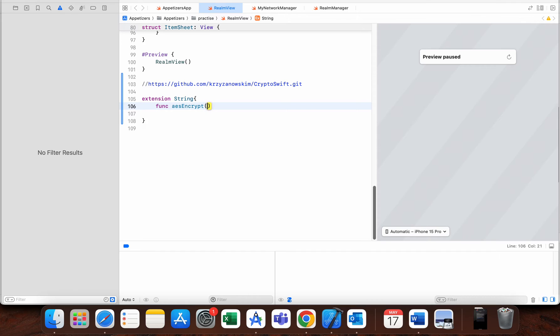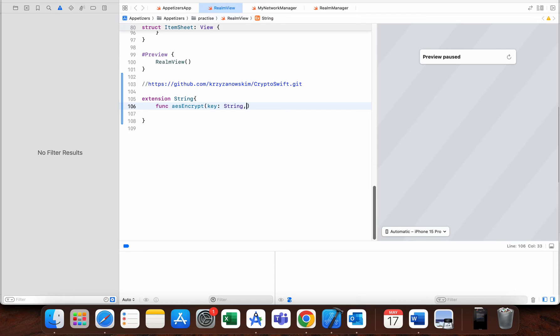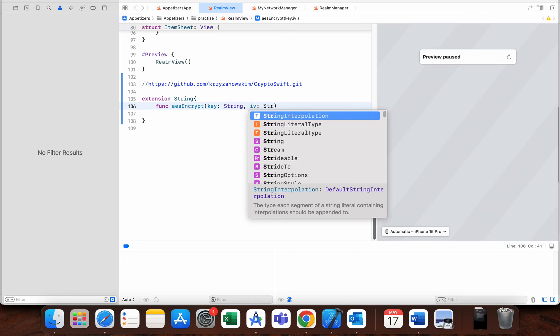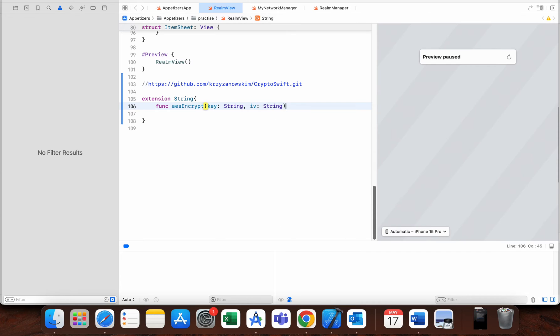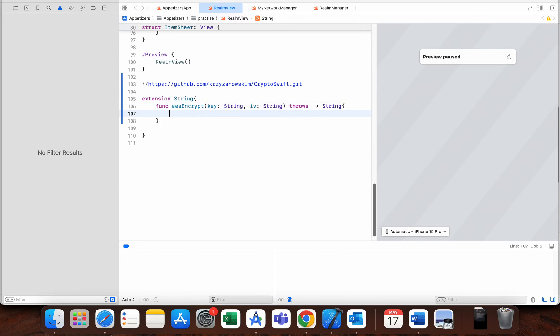Here is some key of type String, initialization vector also String, and this function can throw something, so we need to make it throws and it returns String. The first thing we do is make data.